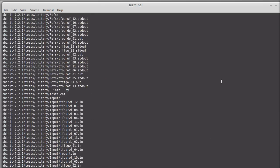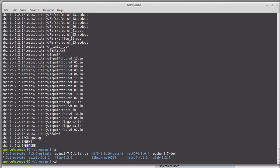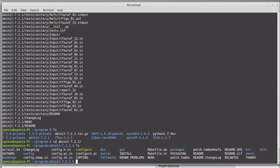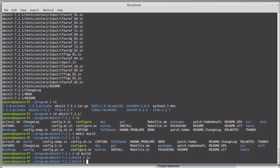Here we have the source of Abinit. I go into it, and I recommend creating a build directory — it's always a good practice. So I run 'mkdir build' and then go into the build directory.